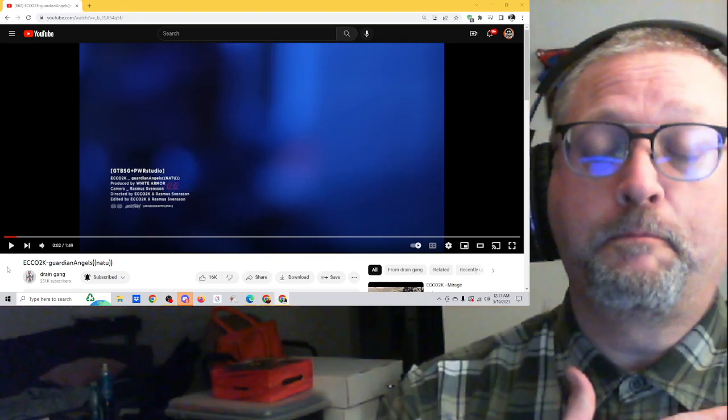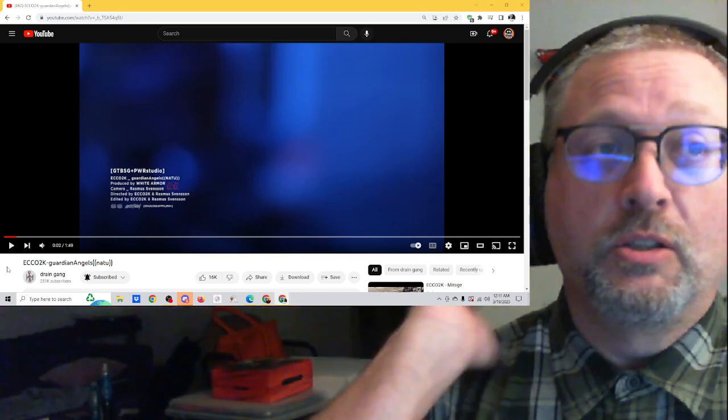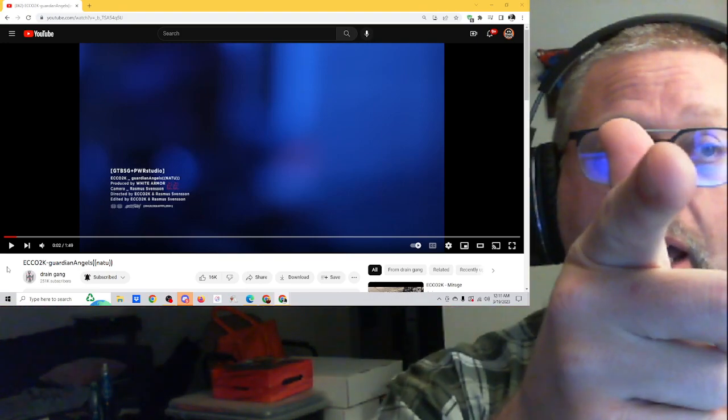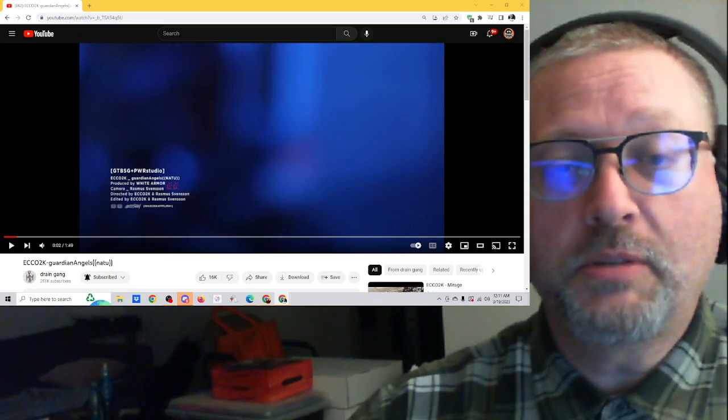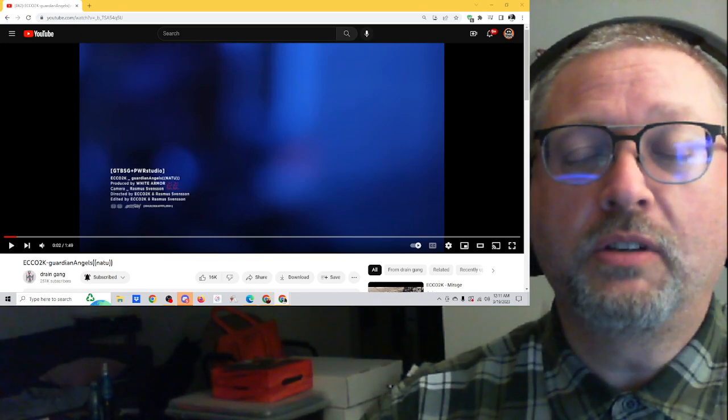PopSquat. Check it out. Please like, subscribe, share. I appreciate it. Thank you very much. Have a good night. Bye.